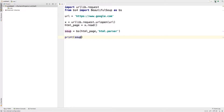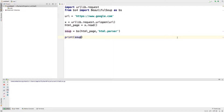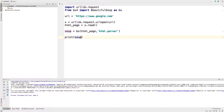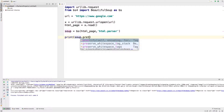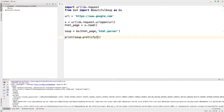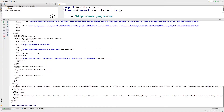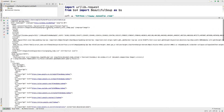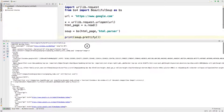Let's run this. Keep in mind it depends on your internet connection since the URL takes time to open. As you can see, the output is not very readable. There's something called prettify — when we run it again with prettify, the output will be much more well-structured, as you can see now.